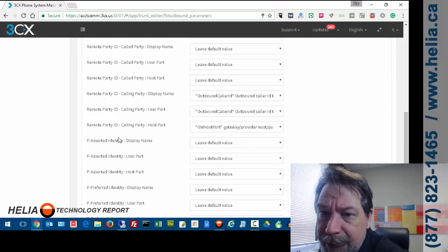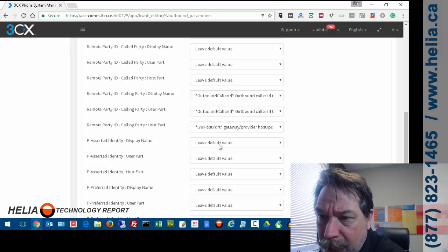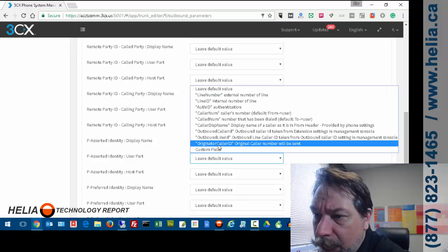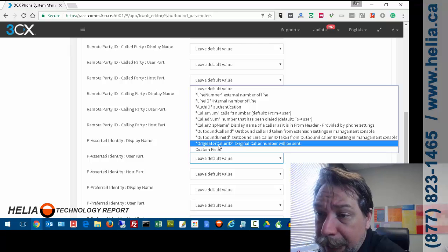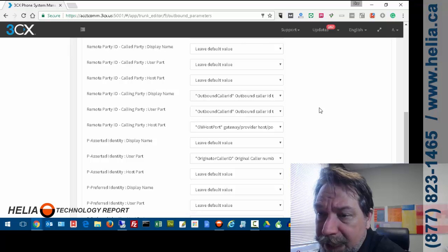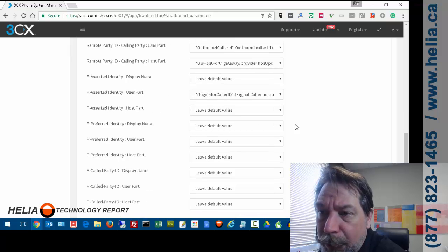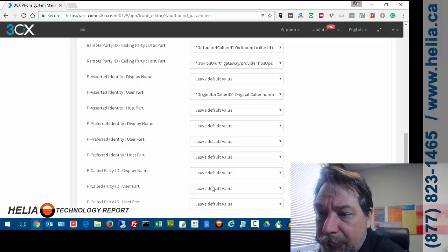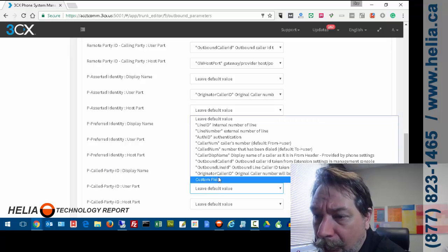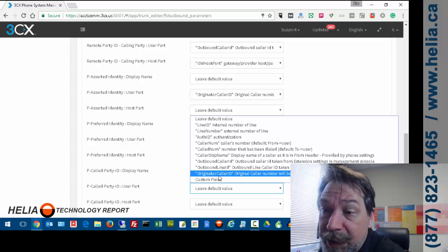And it's this P asserted identity for the user part. So this is only important if the call comes in from, so someone calls you, it comes in the system and then the call gets forwarded out to your cell phone.